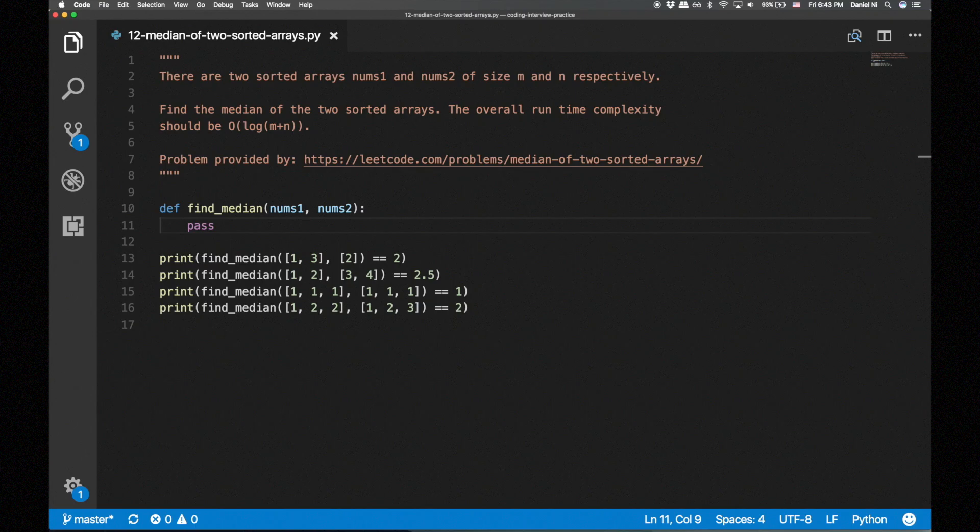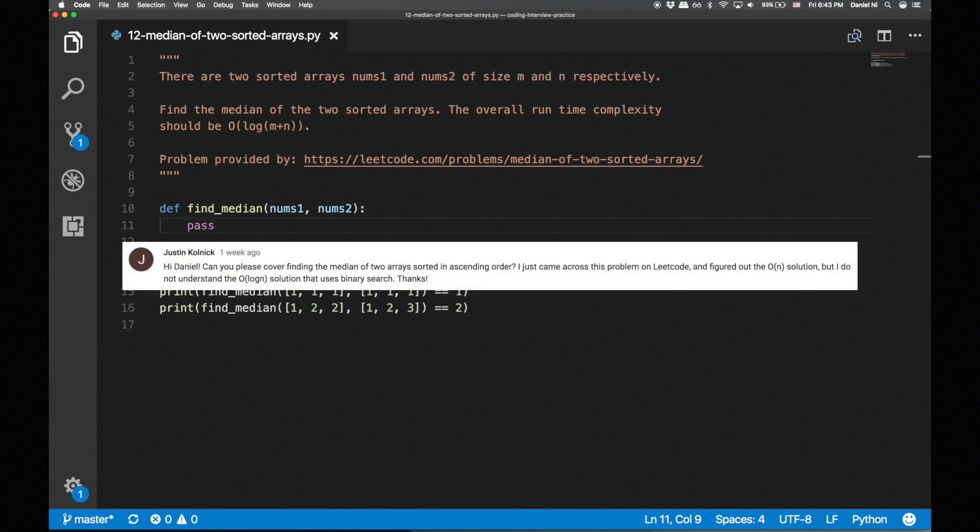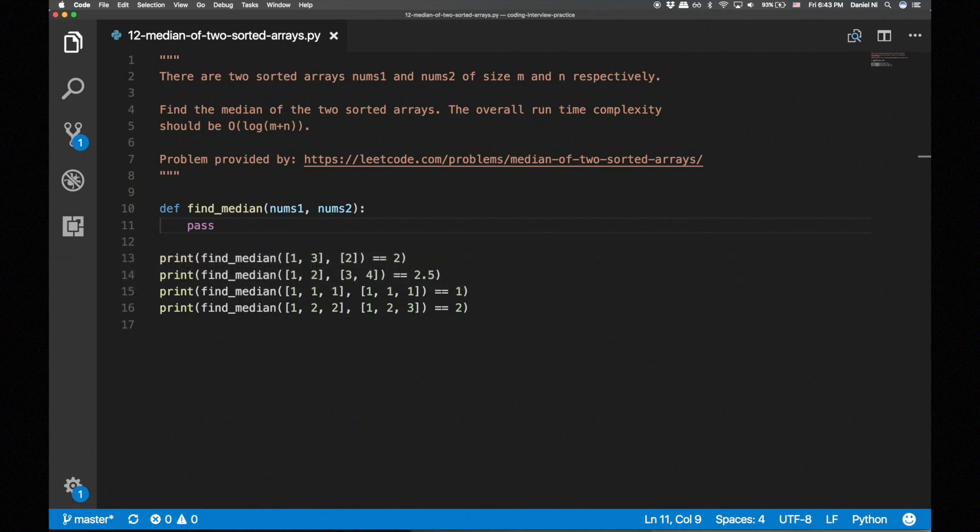Hey guys, I'm back with another coding interview practice video. This week's problem was requested by Justin. Before I get into the problem, I want to say that this is a hard problem.